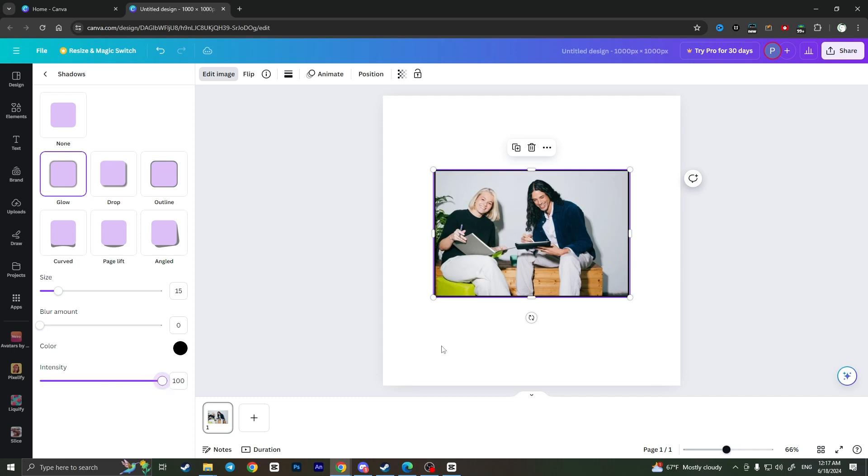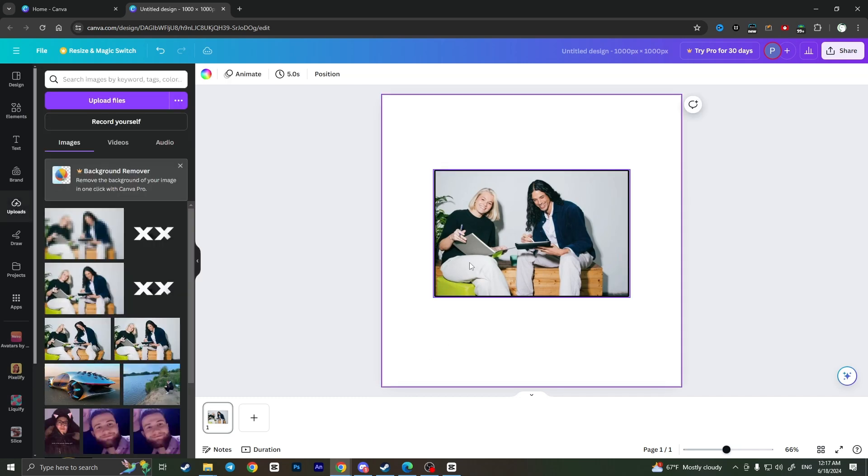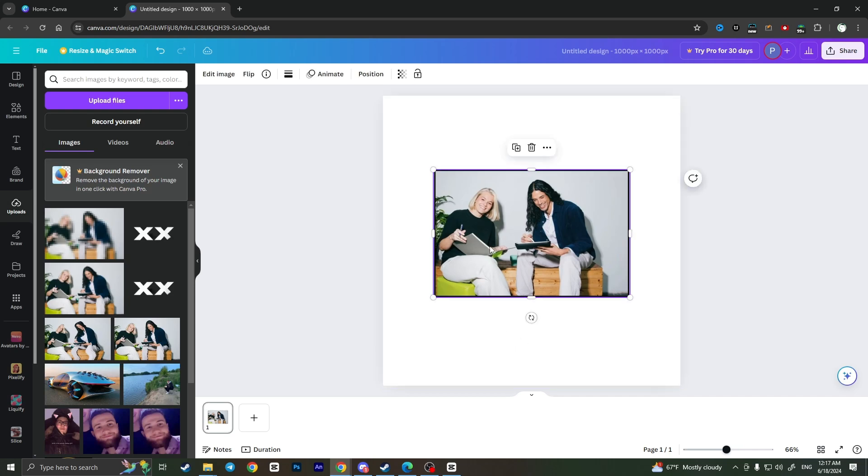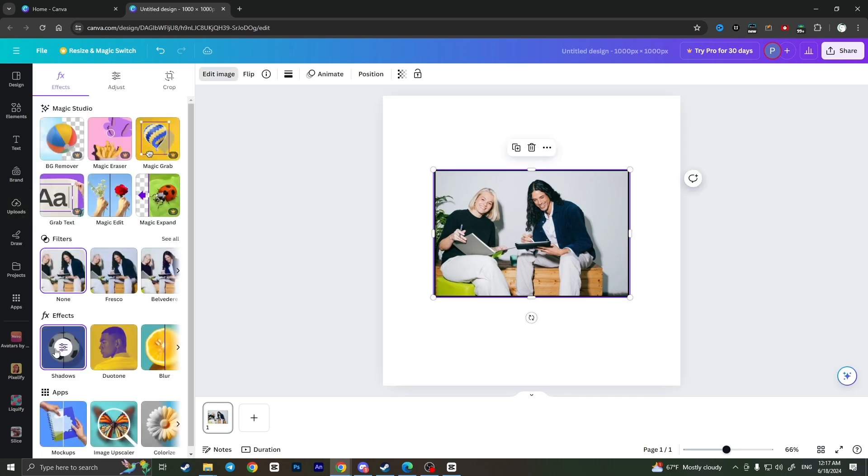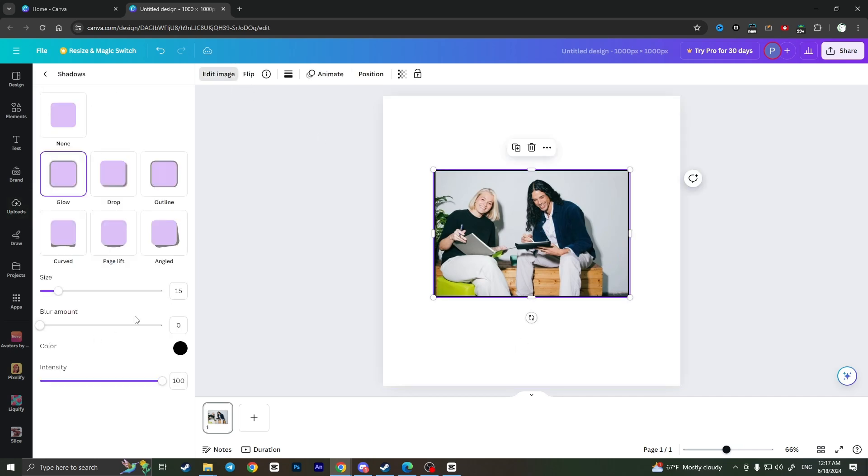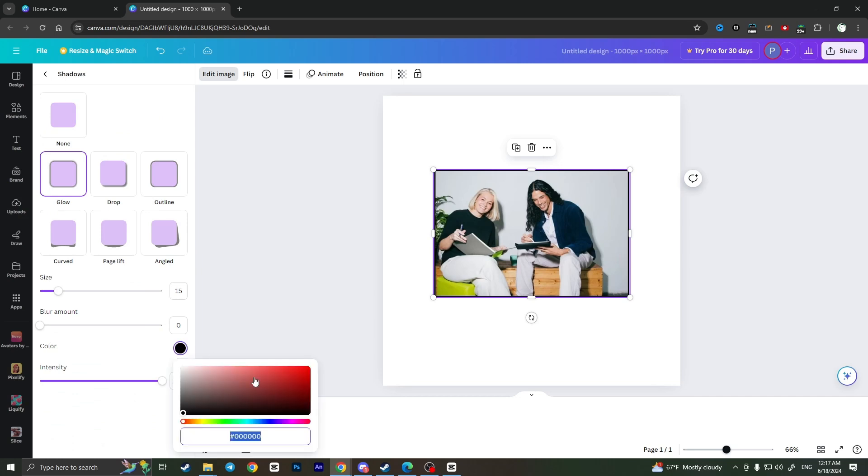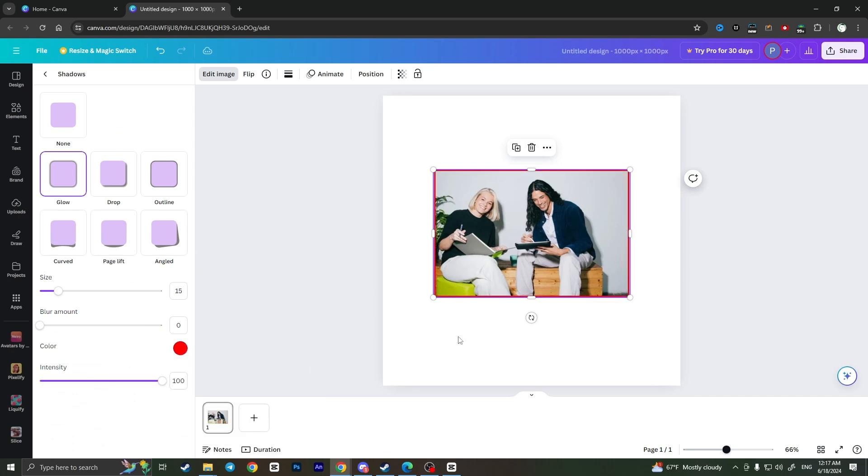And then as you can see now we have a black border. But if you want the border not to be black, you can go back, choose here color, and then change the color of the border.